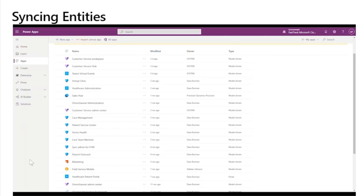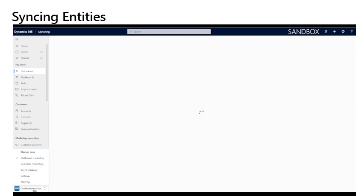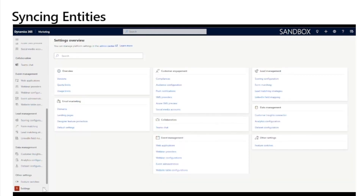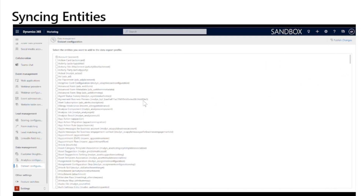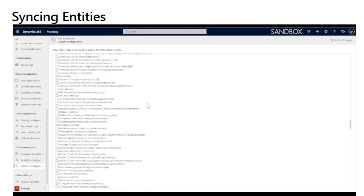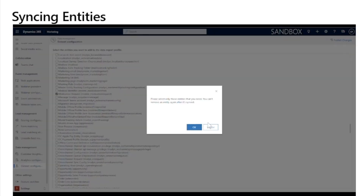The ability to segment patients will be based on the data which is configured to be synchronized with the Dynamics 365 marketing service. To ensure all the entities you require are included in the data export profile, first open the marketing application, go to settings, then to dataset configuration. Once the entities load, select all the entities you require and then publish your changes. While it may take up to 30 minutes for the changes to take effect, they are generally ready in a few minutes.